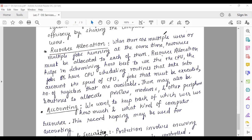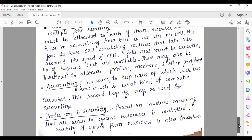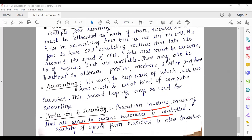The last service provided by the operating system is protection and security. Protection involves ensuring that all access to system resources is controlled. Security of the system secures it from internal or outside attacks. Resource allocation, accounting, and protection and security are all additional services provided by the operating system.